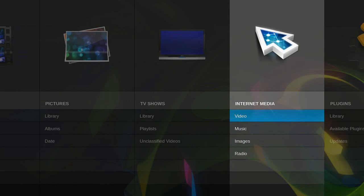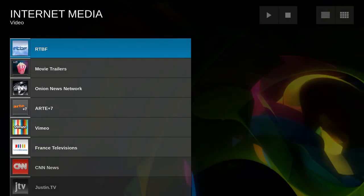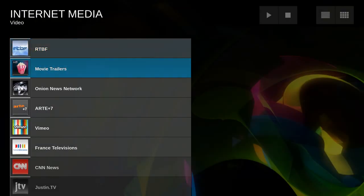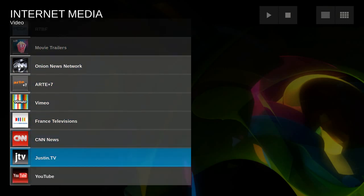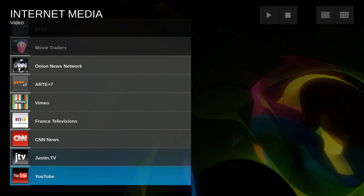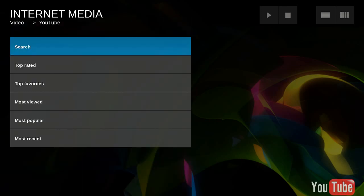So let's go to video, we have movie trailers and Vimeo, CNN news, Justin TV. And right there, we have YouTube. So let's go to that.